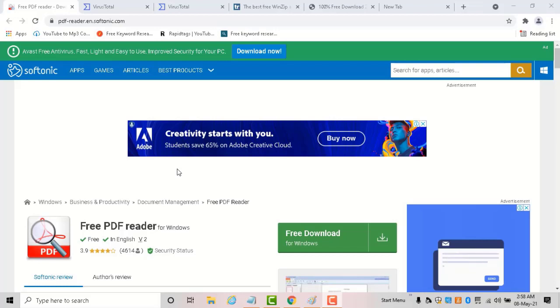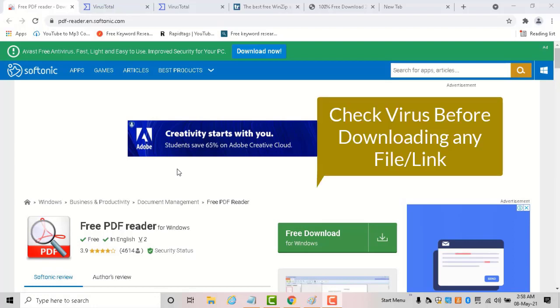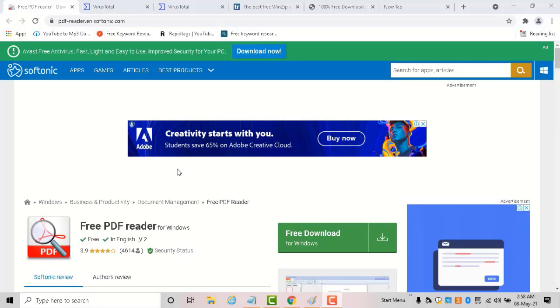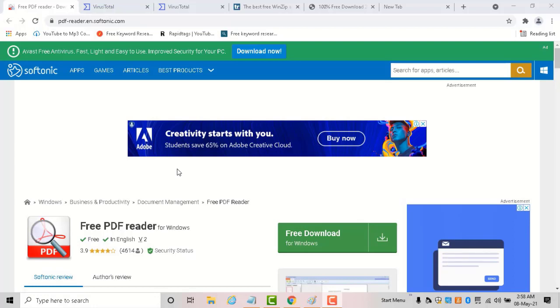Hi, welcome everyone. In this video I'll show you how to check for viruses before downloading any file. If you're unsure about downloading a file from a website, we usually use antivirus software. In case you don't have antivirus software or you want to check the file or URL before downloading, you can use this VirusTotal website. VirusTotal is a Google product.